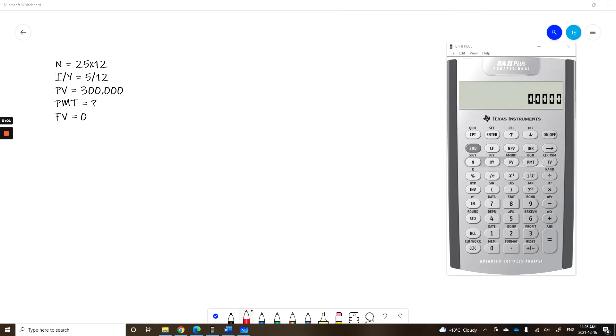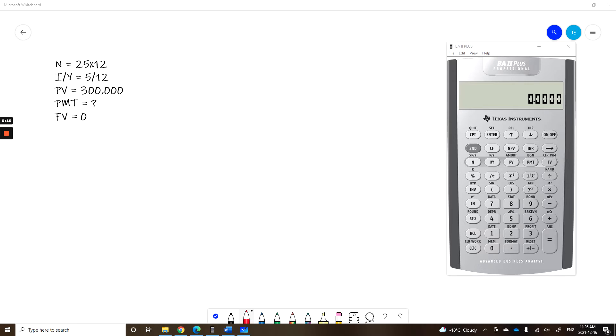A common error in time value calculations is to round your interest rate without realizing that you're doing it. So in this video we will cover how to avoid that error. Let's take a look at a mortgage but let's not worry too much about the variables, let's focus on the rounding.